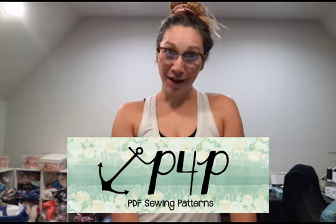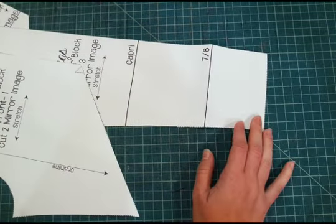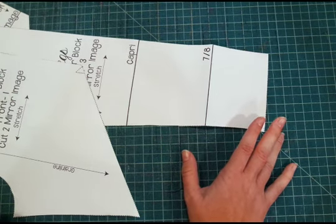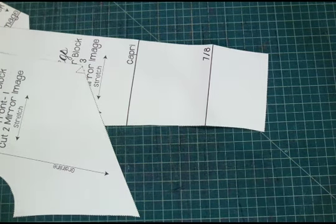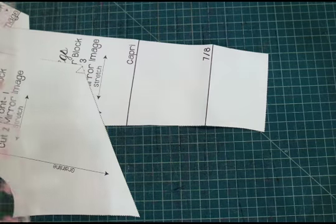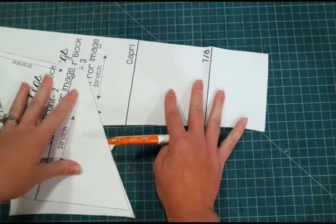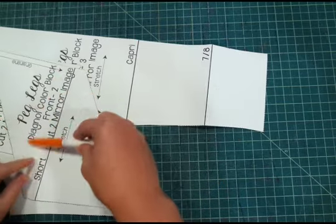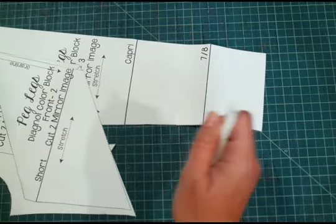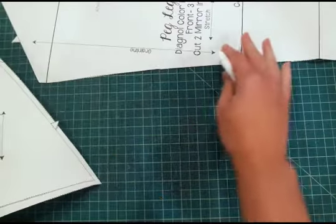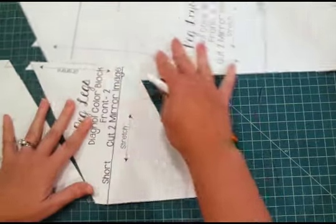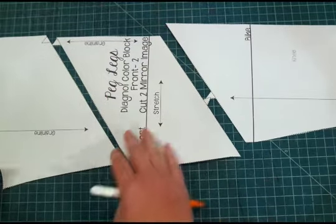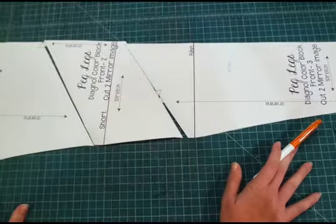Since it's color blocked all down the leg and it's got a contour waistline, I thought I would hop on and show you how I like to add or take away length from these color block pieces. I have tester versions here, so mine might look very slightly different but it's going to be the same concept.